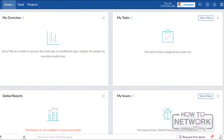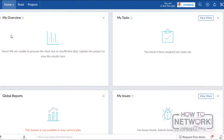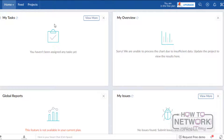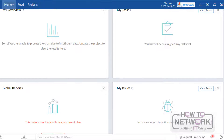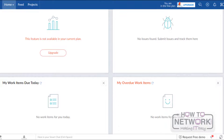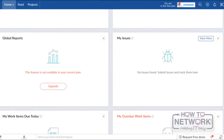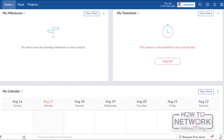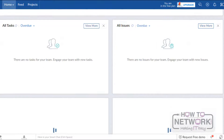Now we have successfully logged in to Zoho Projects. This is the Home tab where we can see the overview of the projects. These are all the widgets, and we can customize them by drag and drop. This Home tab will provide a detailed overview of all the projects within the user account. Here we can see Global Reports, My Issues, etc. In this way, we can view all the details of the project from the Home page.